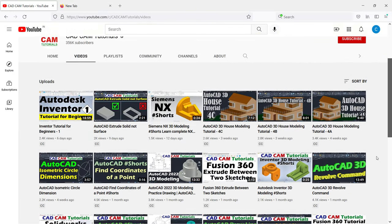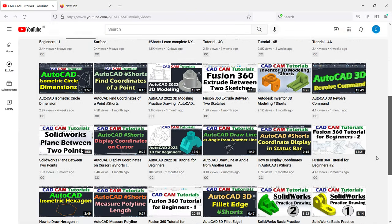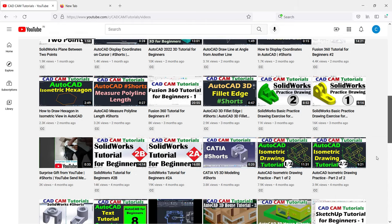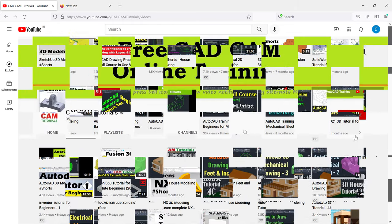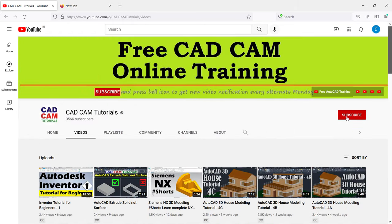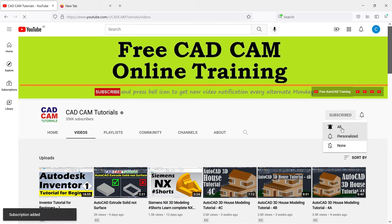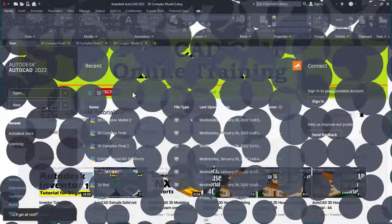To receive new video notifications every alternate Monday, Wednesday and Saturday, please subscribe to this channel and press the bell icon. Please also like and share this video. Let's start with this tutorial.